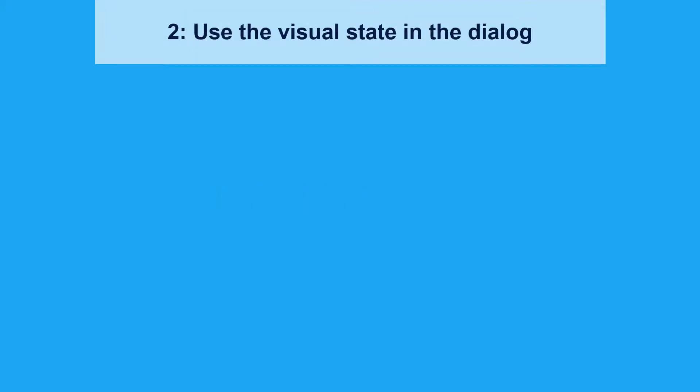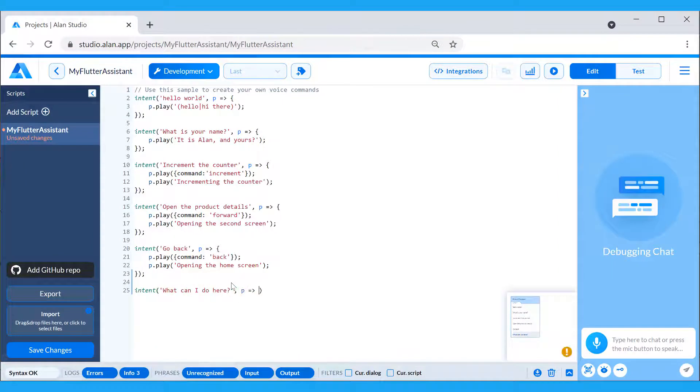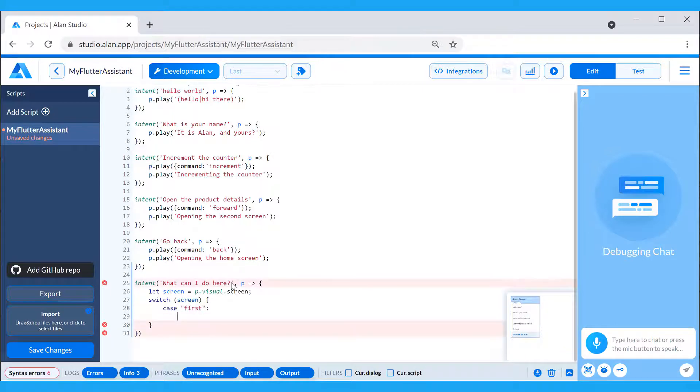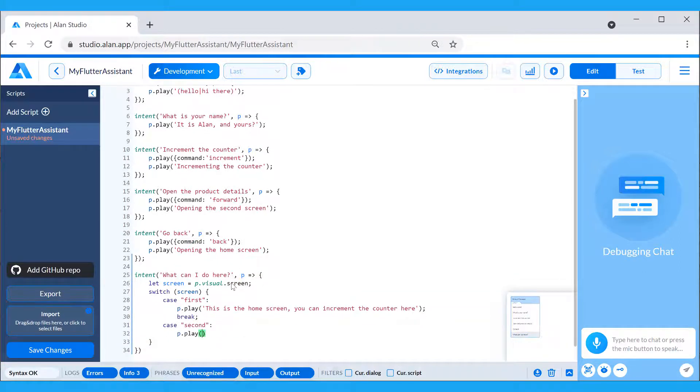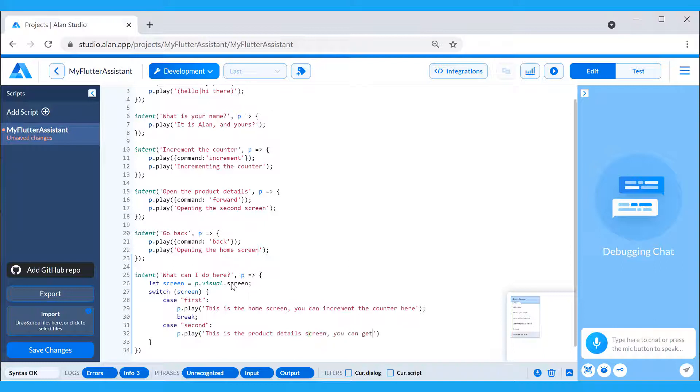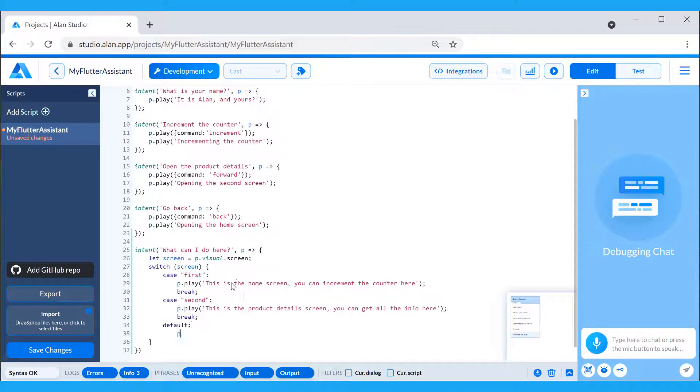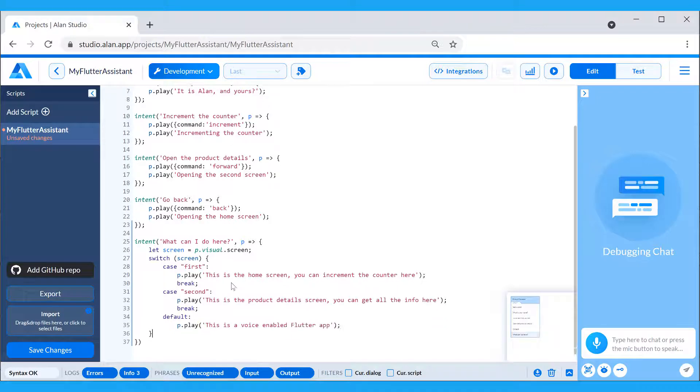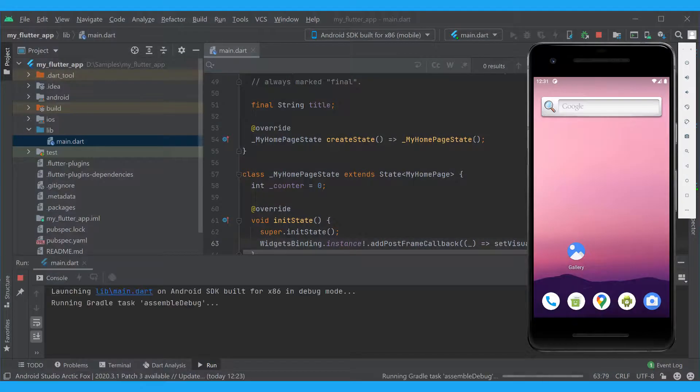First, we will add a new intent to get different responses depending on the screen open. We will check what is available in the pVisualScreen variable and play a response applicable to the first or second visual state, or the default response in case no visual state is sent from the app.